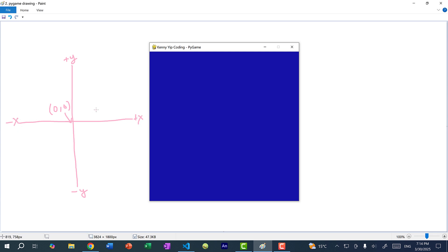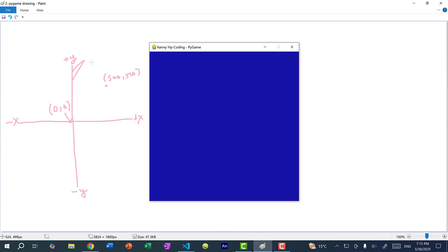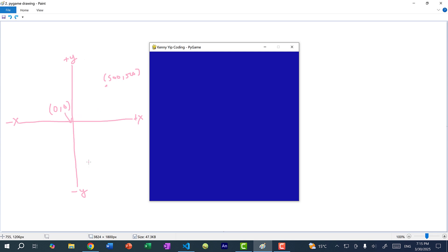So if I want, let's say, 500, 500, you would move 500 to the right and 500 up. So 500, 500 will be over here. And sometimes you don't have this full four-quadrant system. Sometimes you just have only positive numbers. In that case, we only have this quadrant over here. So instead of the origin being in the middle, it would be on the bottom left.